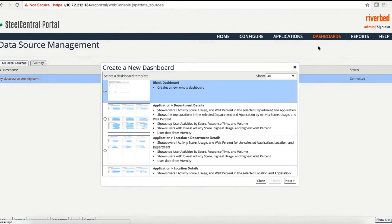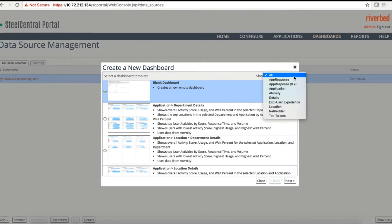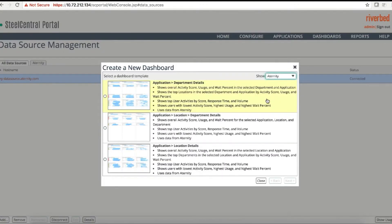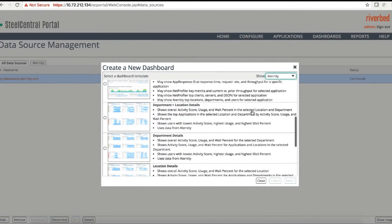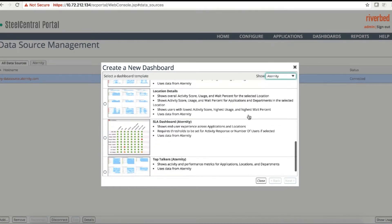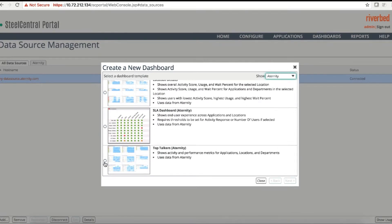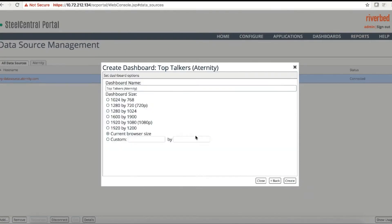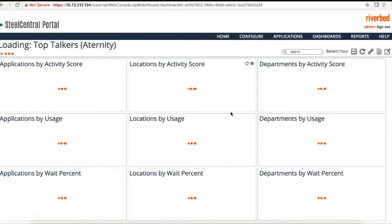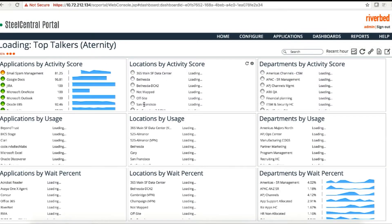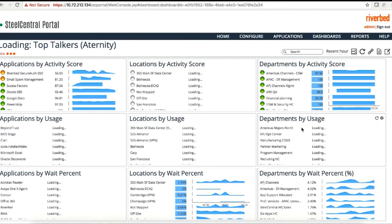Once that is done, you can quickly configure a new dashboard. Just click Create Dashboard, then Create. On the top right you can select from the Aternity category where you can see about eight or nine predefined templates. For example, click on Top Talkers for Aternity and then click Create. This particular dashboard will be created on the fly.